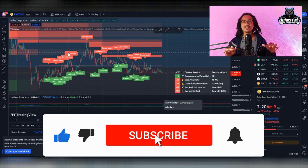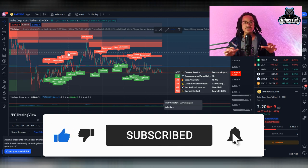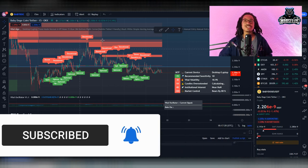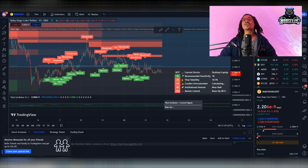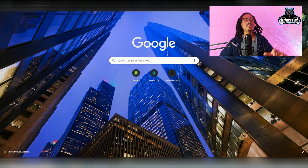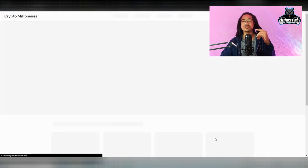Remember, I'm not a financial advisor. None of this is financial advice. Leave a comment in the comment section and also don't forget to come over here to CryptoMillionaires.shop and get some Crypto Millionaires merch.